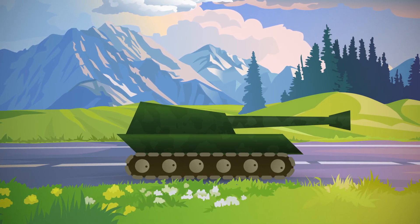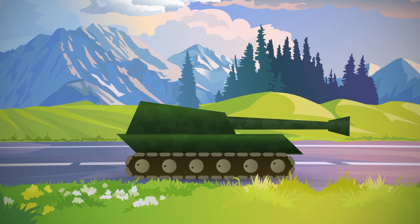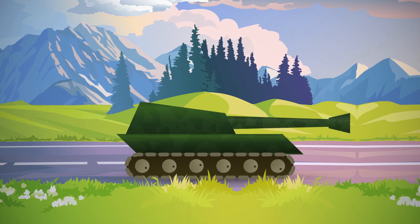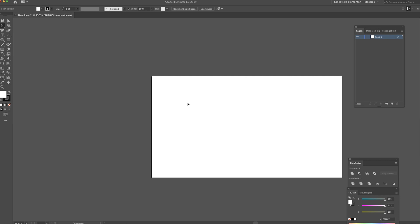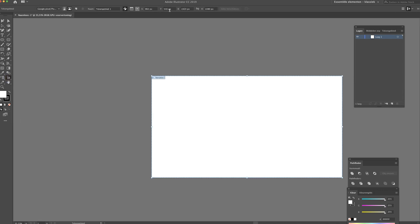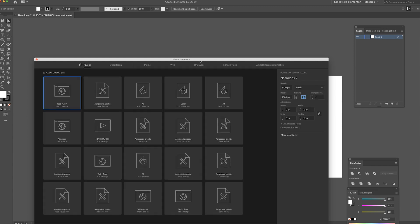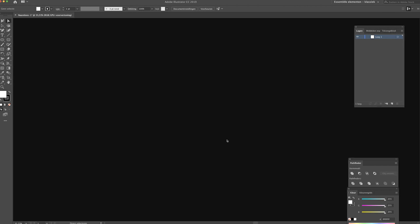Hey, what's up everyone! Today we're going to make a little tank animation in Adobe Illustrator and Adobe After Effects. I'm not going to spend too much time on the design, but I just want to show some quick tips and tricks on how you can actually animate this. In Illustrator we need two documents: one will be 1920 by 1080 pixels for the tank design, and another that will be a lot wider — let's do times four — and this will be for the background.